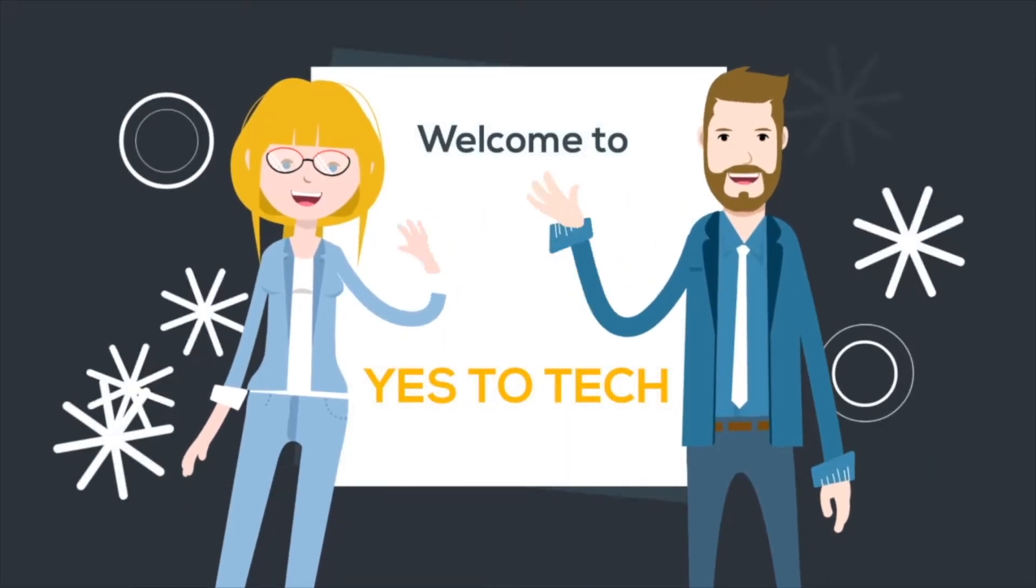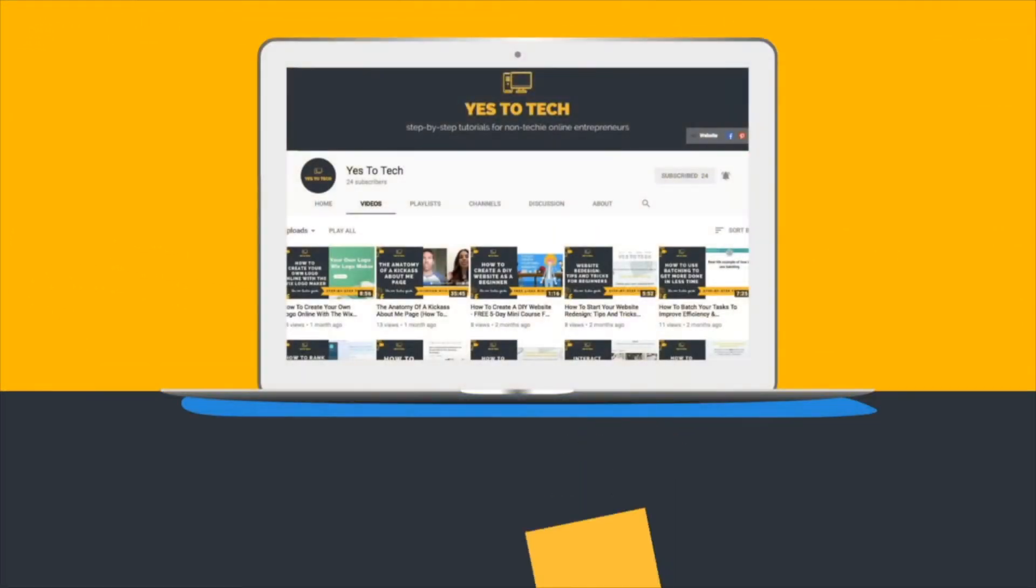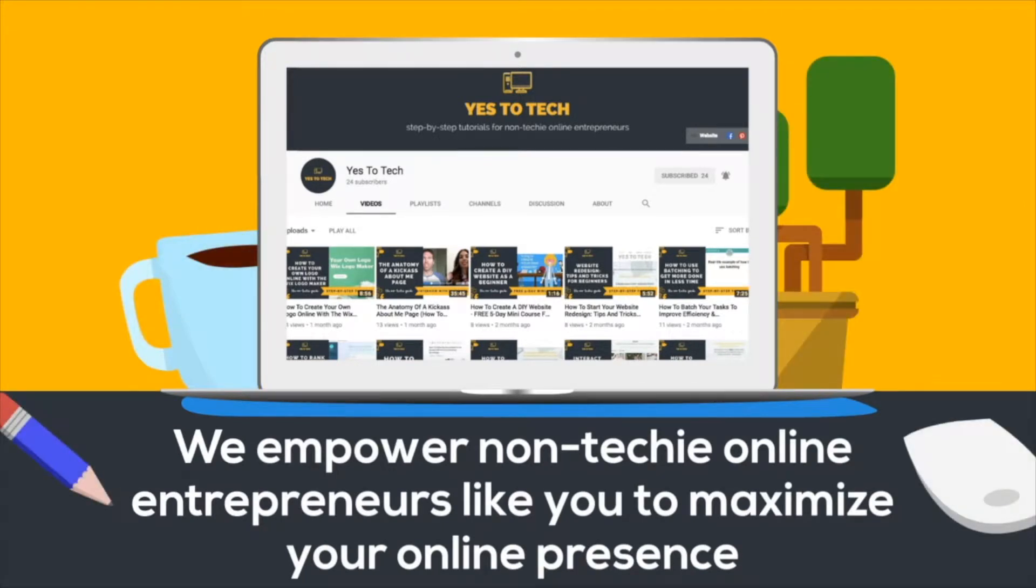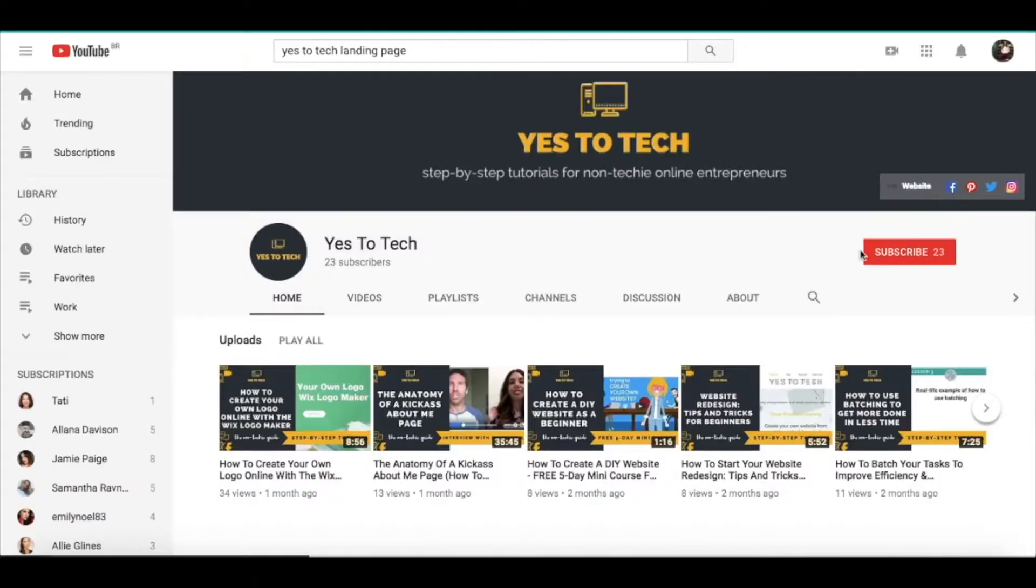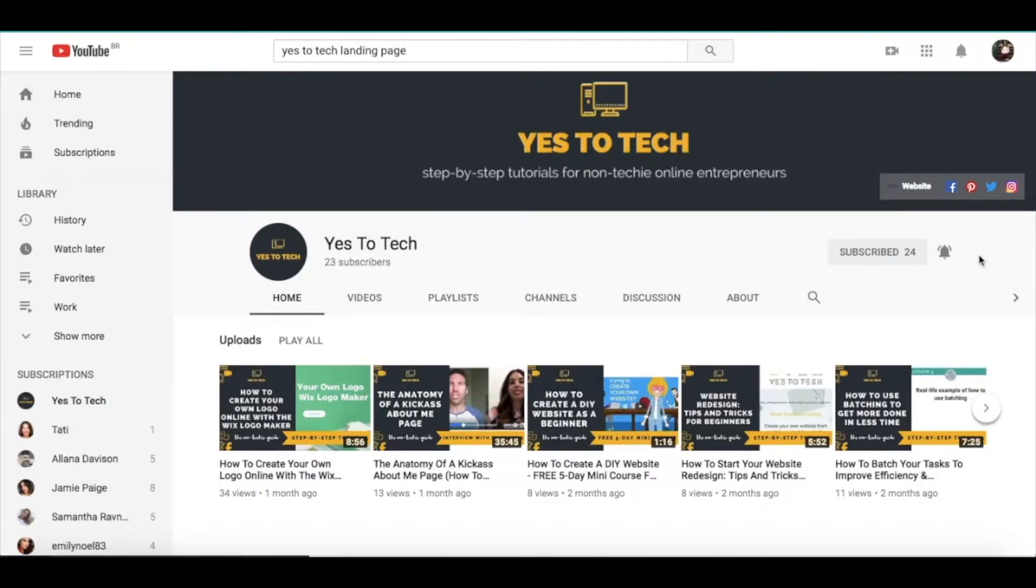Welcome to Yes To Tech, where we empower non-techie online entrepreneurs like you to maximize your online presence. And don't forget to subscribe and hit the bell to be notified every time we post a new video.